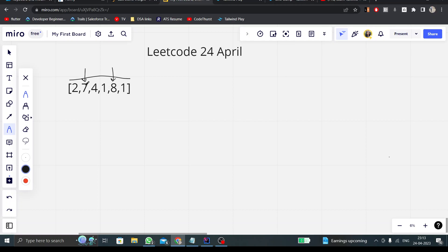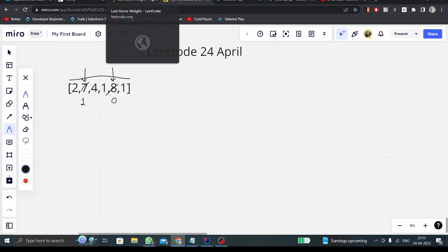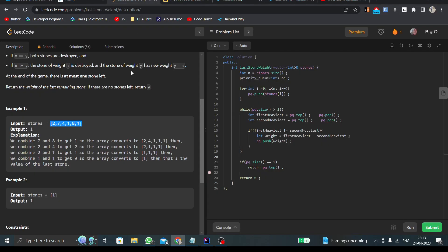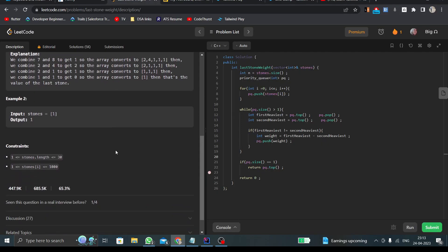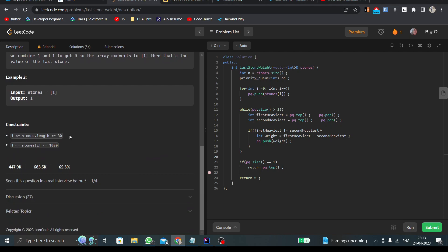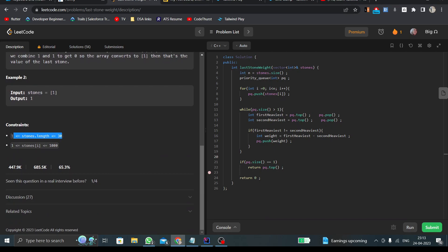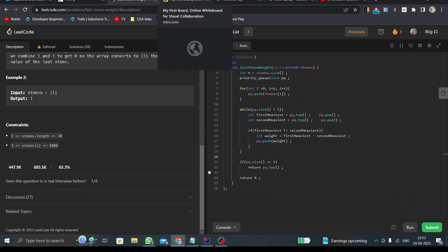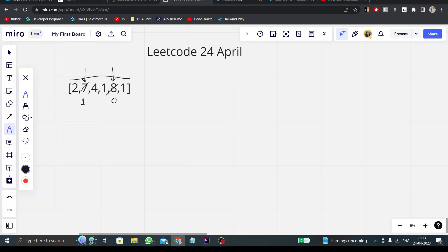What we can do is at one place I can insert the difference, which will be one. At another place, I can insert zero. Why have I inserted zero? Because it is mentioned that all the elements in our array will be greater than zero.